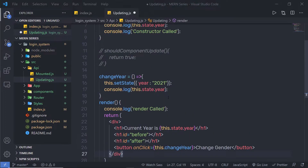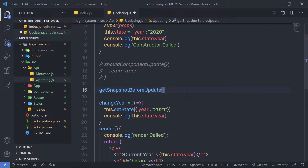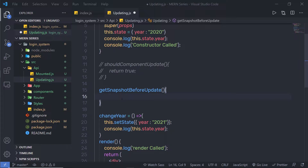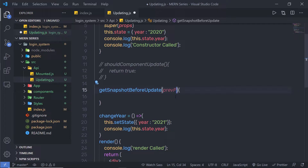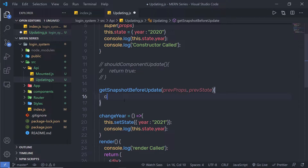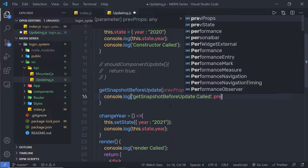Inside my component, I am going to add getSnapshotBeforeUpdate. I am going to pass parentheses and curly braces. As you know, we are implementing this method. With this method, you get two parameters: first is previous props, and second is previous state. Using both parameters, you can access the previous state and previous property. I am going to add a console.log and say 'get snapshot before update called', and also print my previous state.